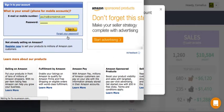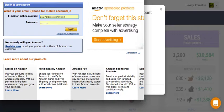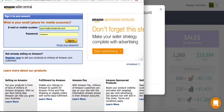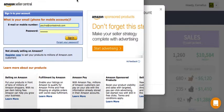This will bring you to the Seller Central. You'll need to log in.